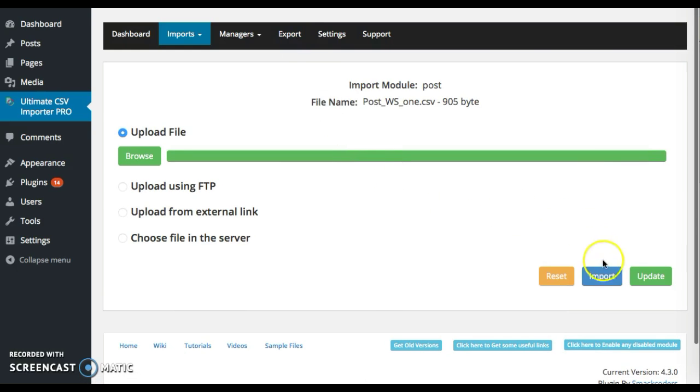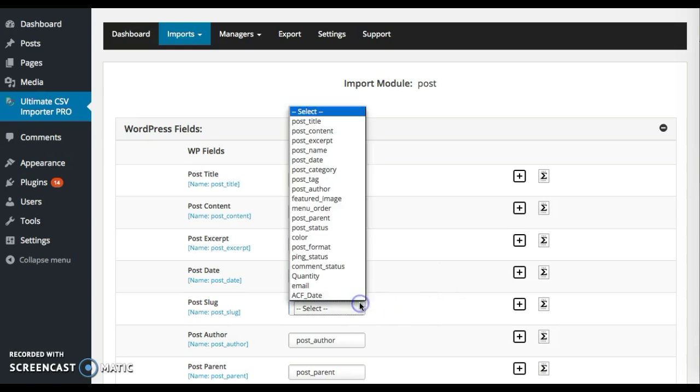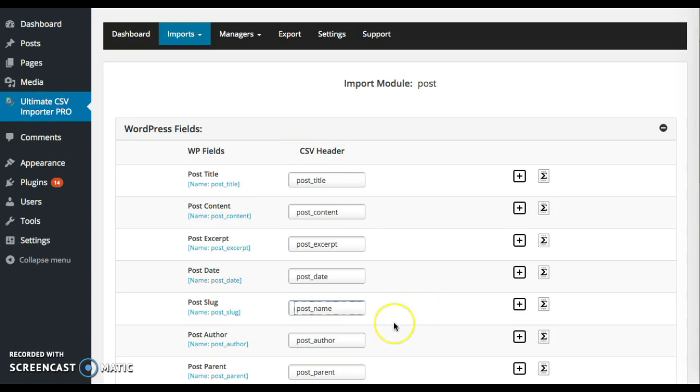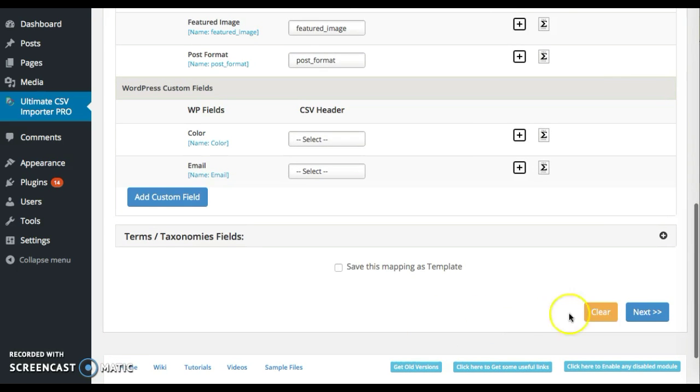Once you're done, click on import. Map the required fields. Once you're done with your mapping, click on next to proceed for summary.